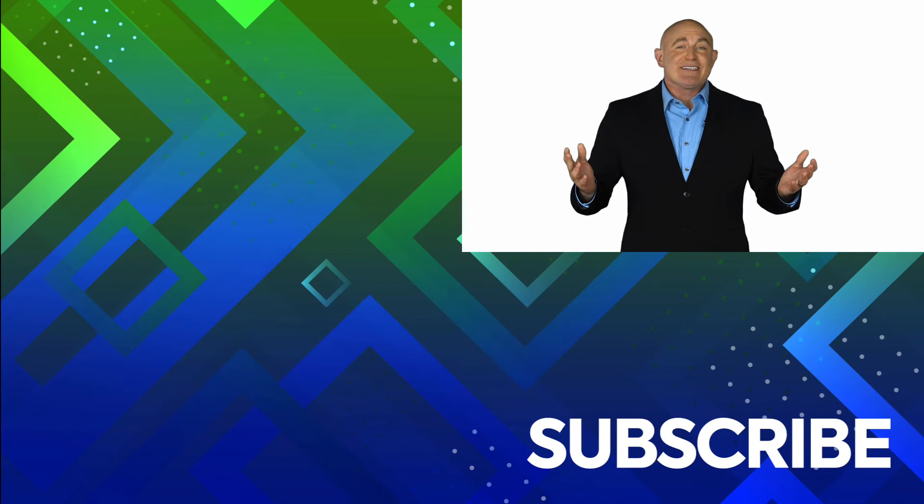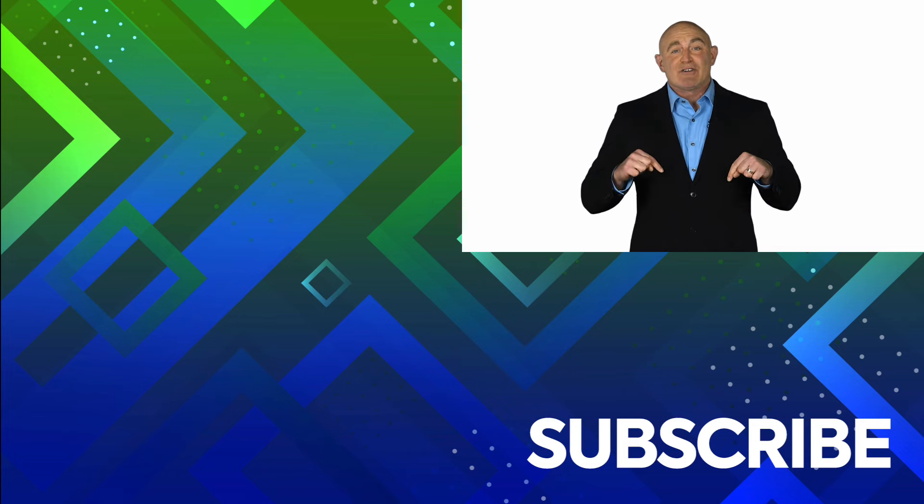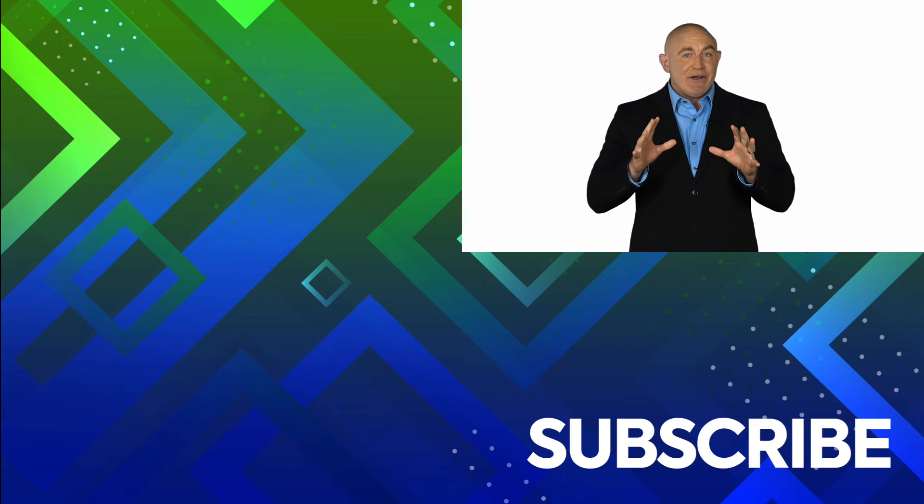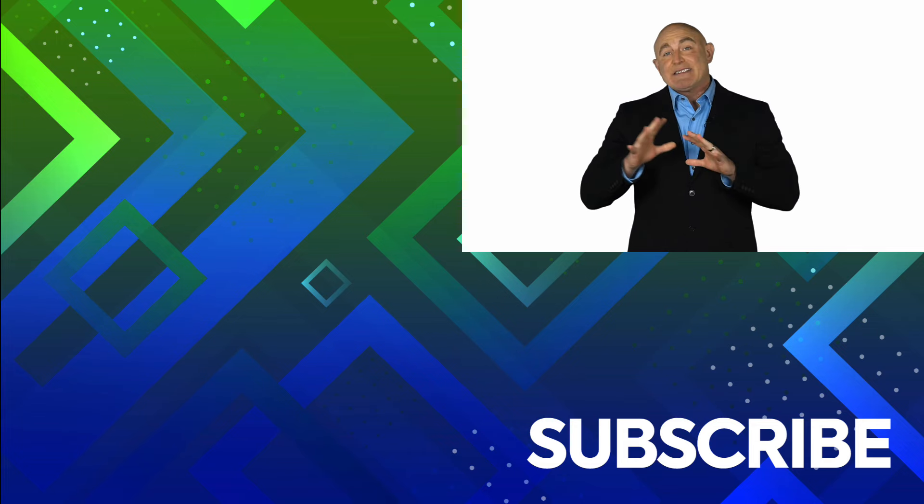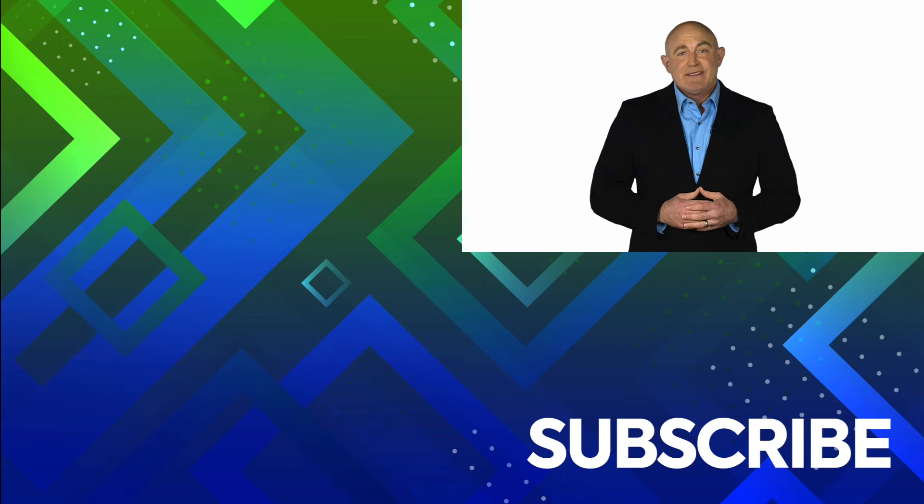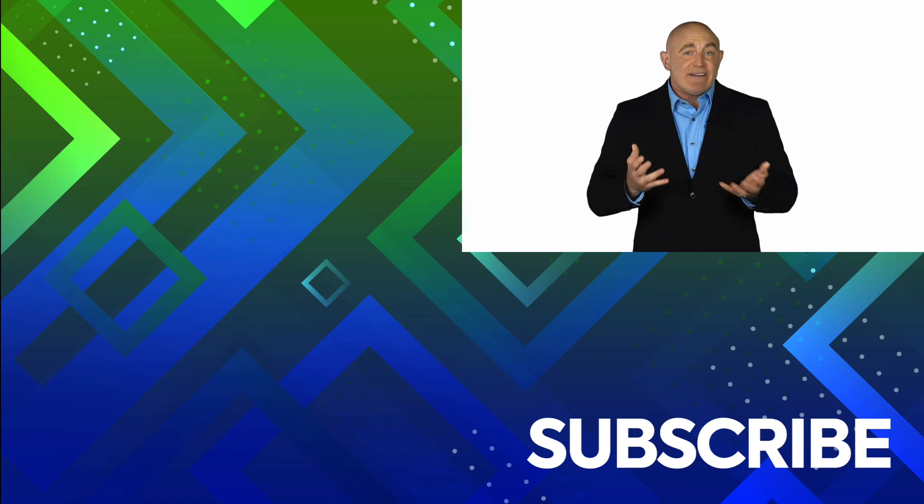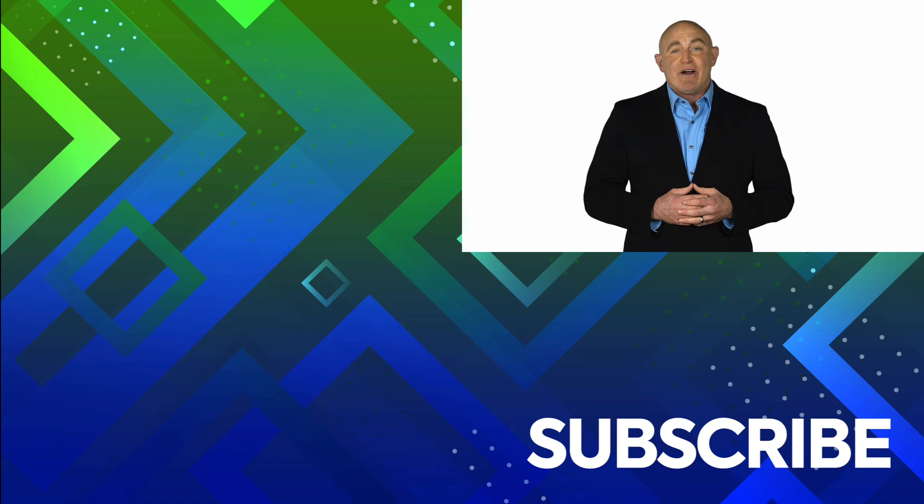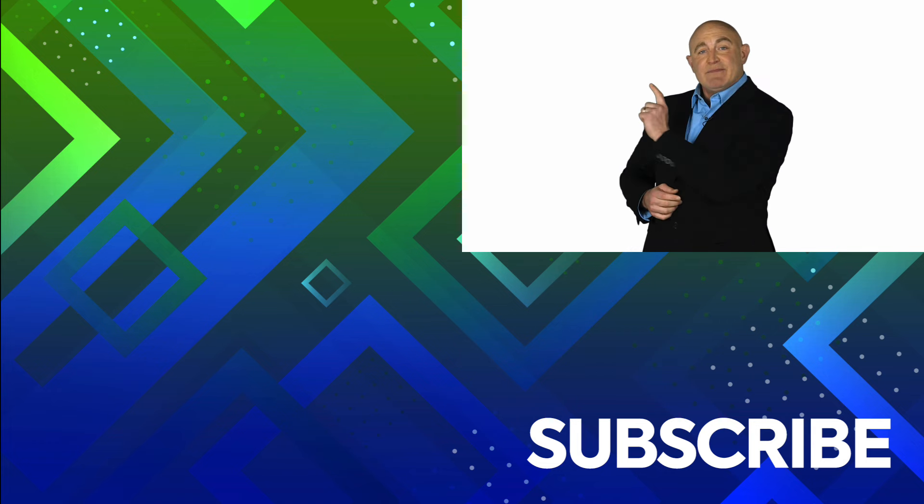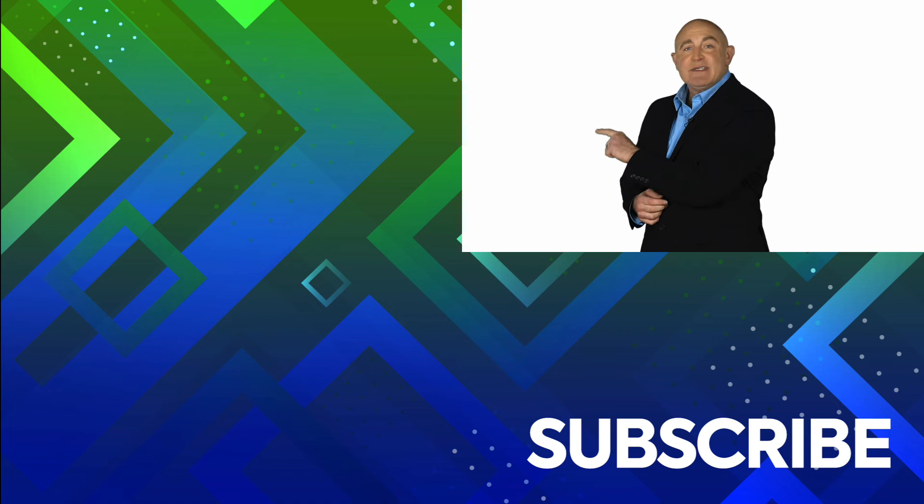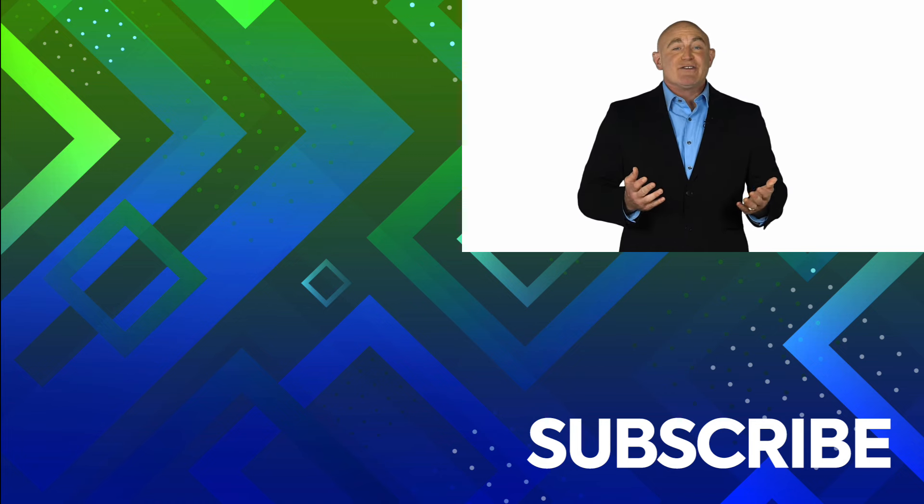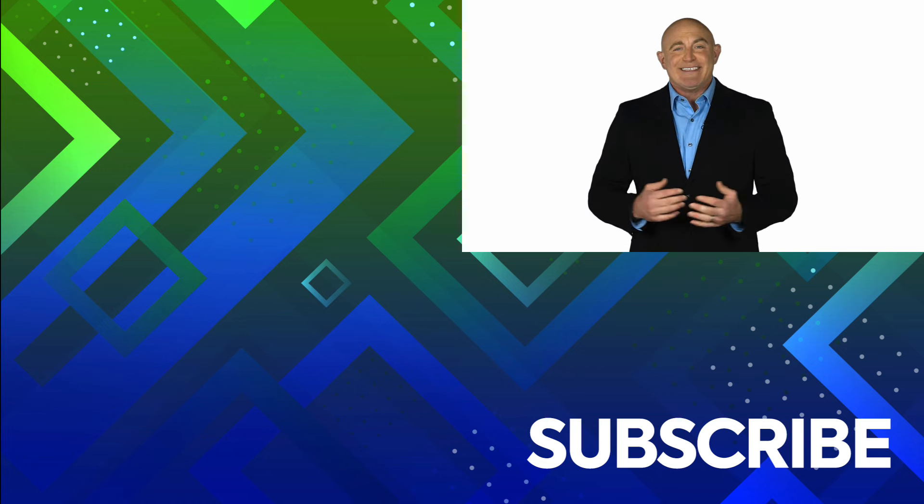If you're not a subscriber, click down below to subscribe so you get notified about similar videos we upload. To see the full course that this video came from, click over there. And click over there to see more videos from Simon Says It.